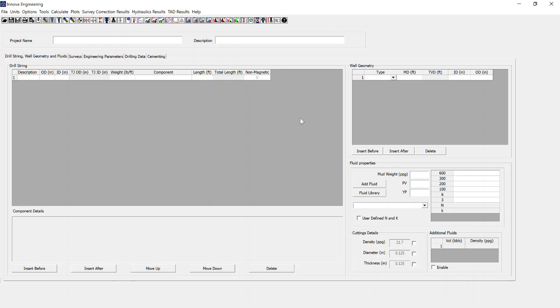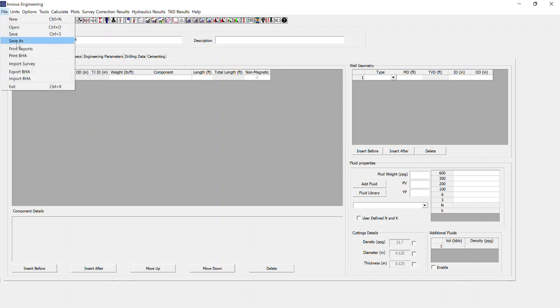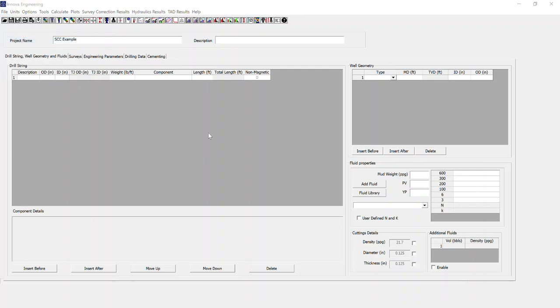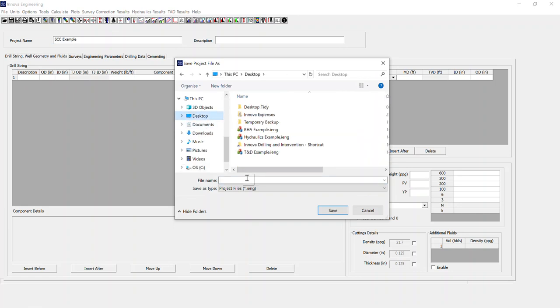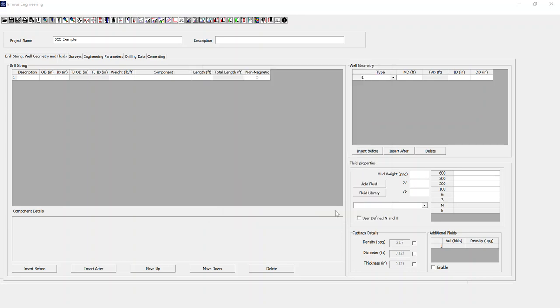The things we need to look at for this are first of all, set up project name and save the file. I'm just going to save it on the desktop for this example. Now we've saved the file, we're going to go in to select our options.